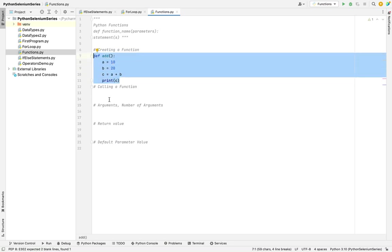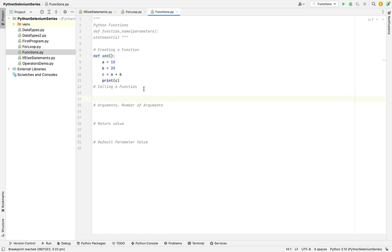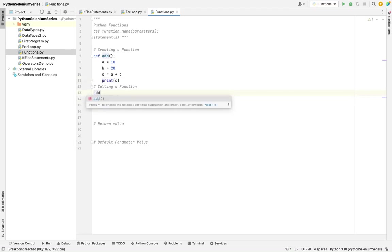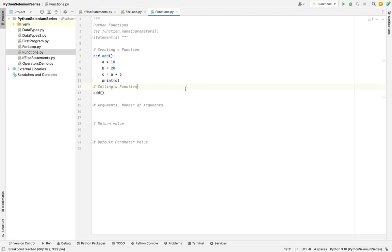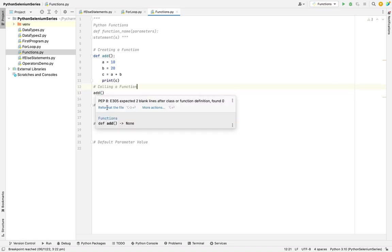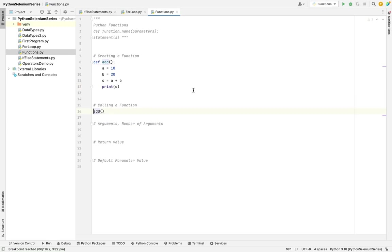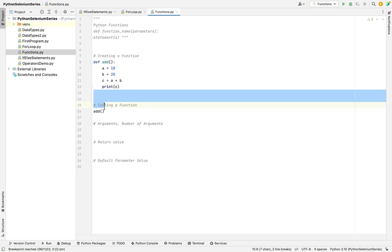To create a method, the next thing is how to call a function. Now there is a method, so how do I call the function? We need to call the function like add(). This is how we need to call a function. We need to give the method name and provide the circular brackets. Next thing is we need to provide the spaces - it should be four spaces within the methods.